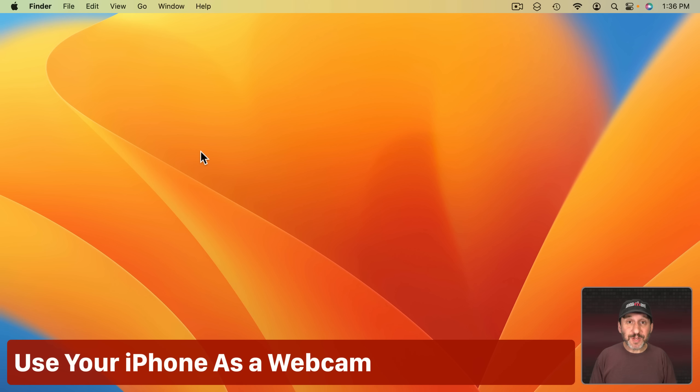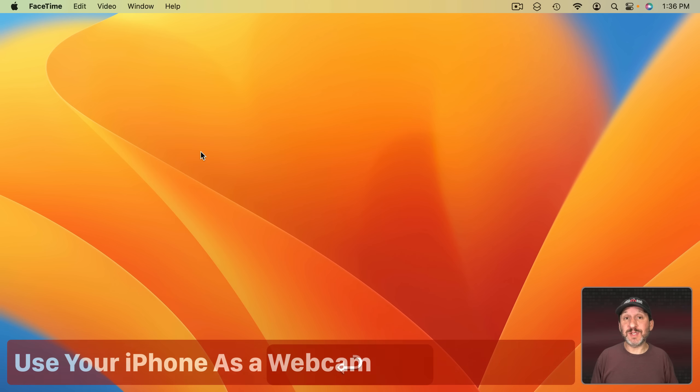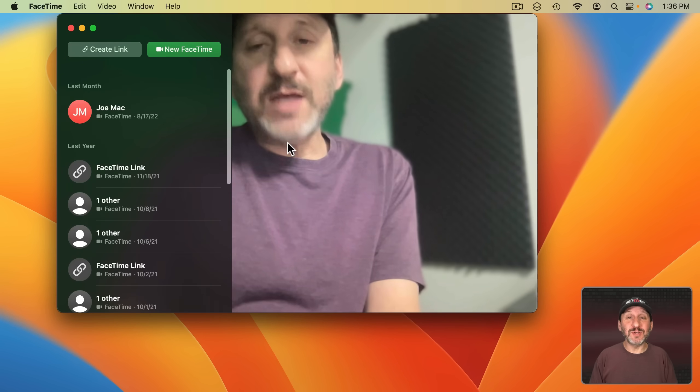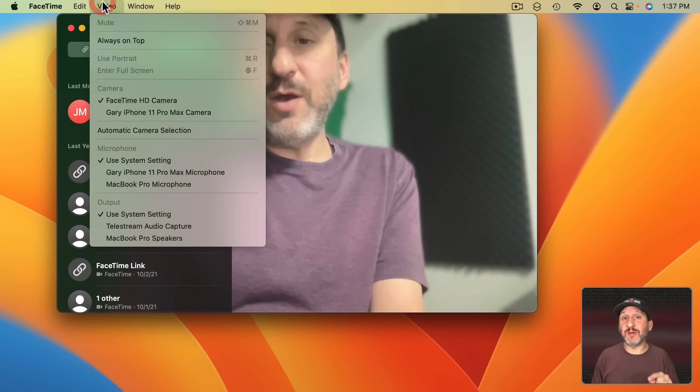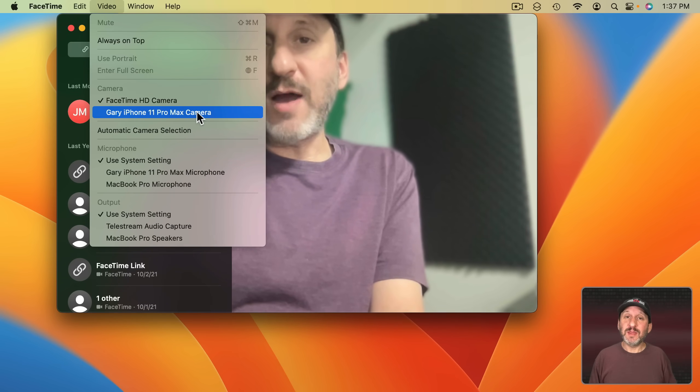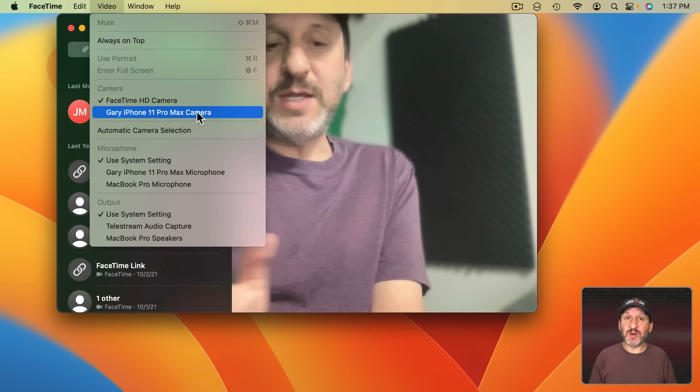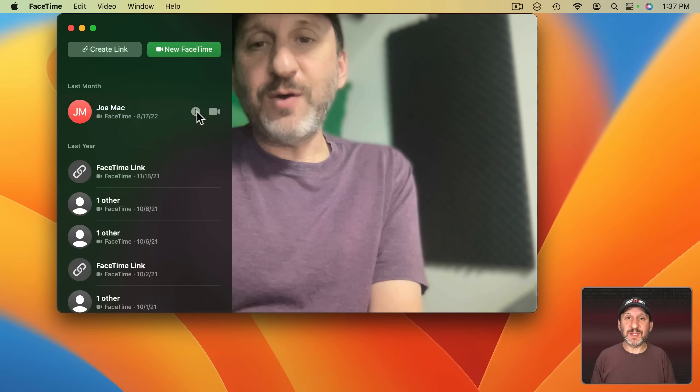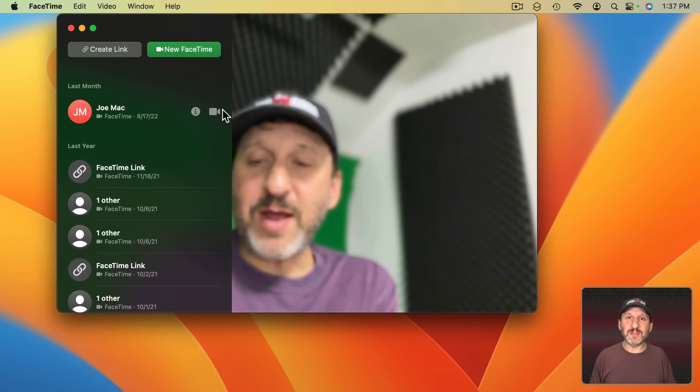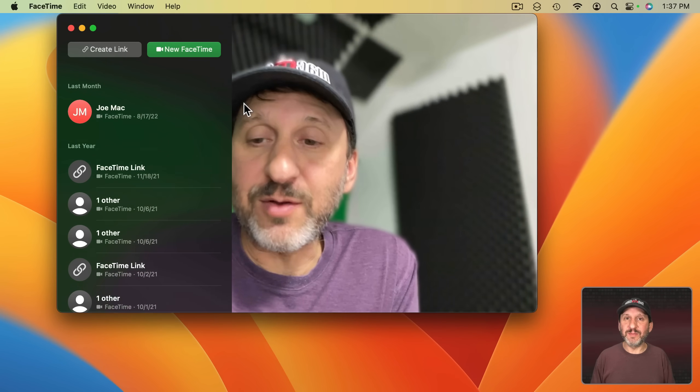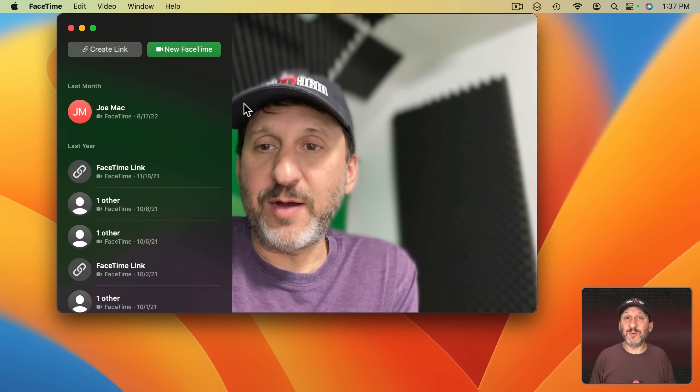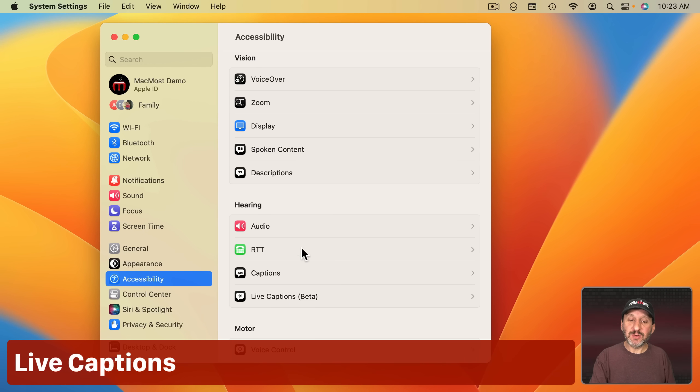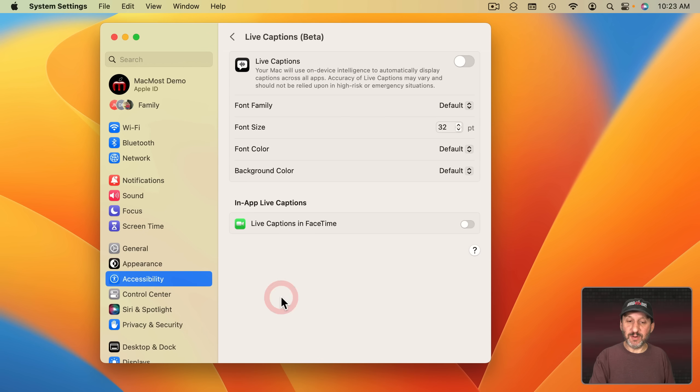So a big new feature is Continuity Camera. This allows you to use your iPhone's camera as a webcam. So here's an example of me doing that. I'm using FaceTime here in this example and I'm going to switch from the FaceTime camera that's part of my screen to my iPhone's camera. It helps if your iPhone is somehow mounted to the top of your Mac and then you can use the much better camera on your iPhone as a webcam.